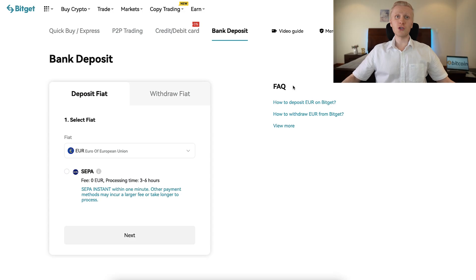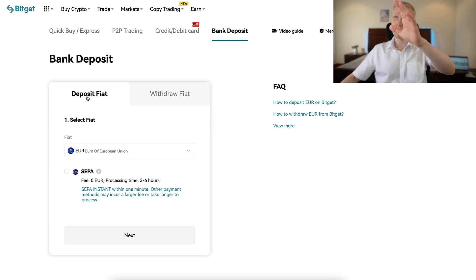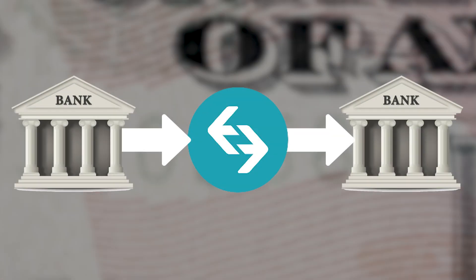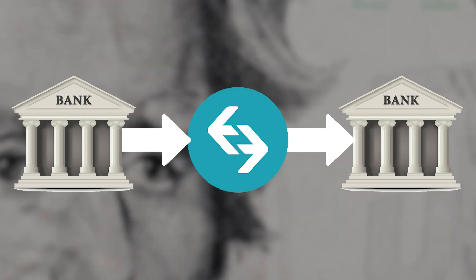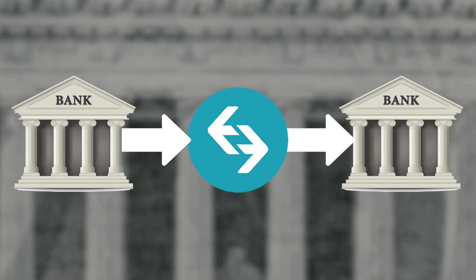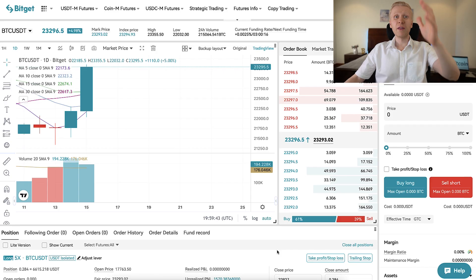You will also learn how to deposit money to BitGet from your bank account and how to withdraw money from BitGet to your bank account if that is what you want to do.